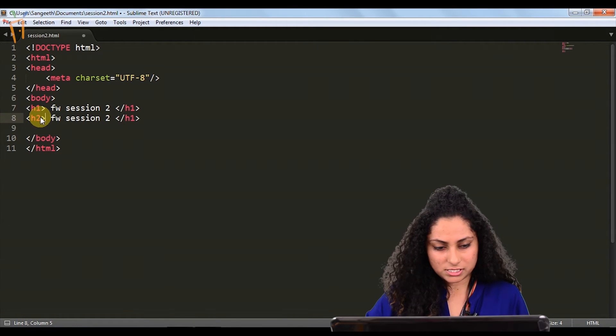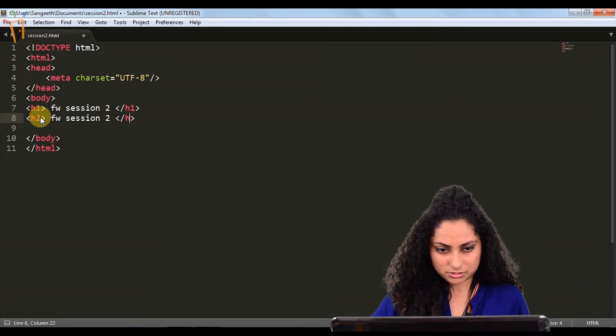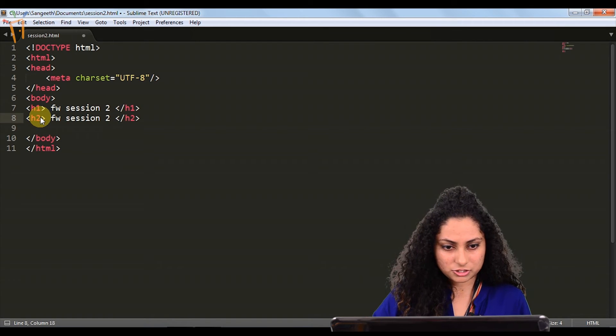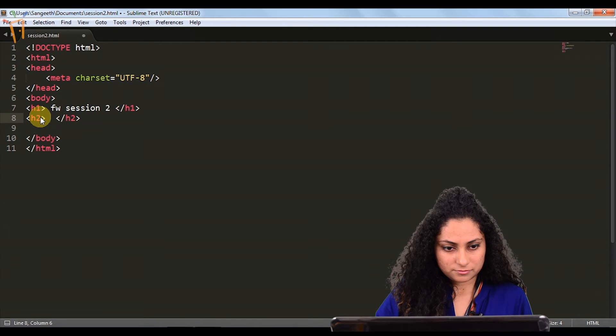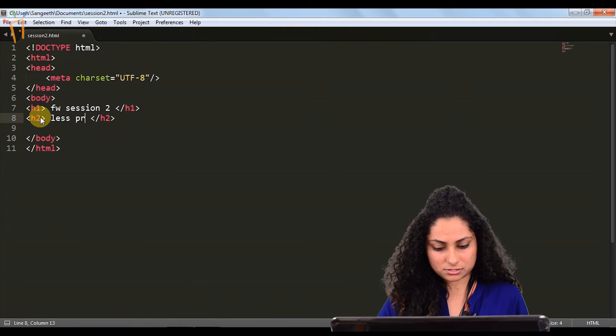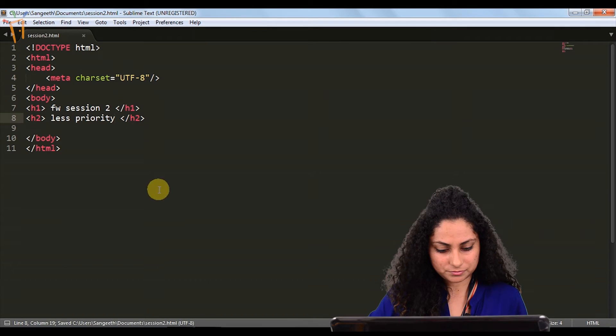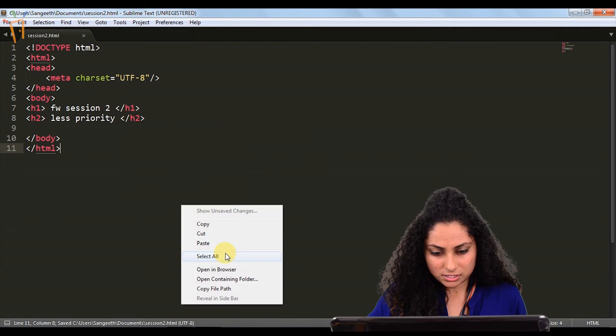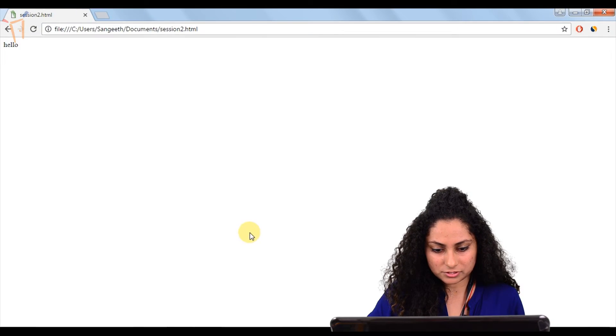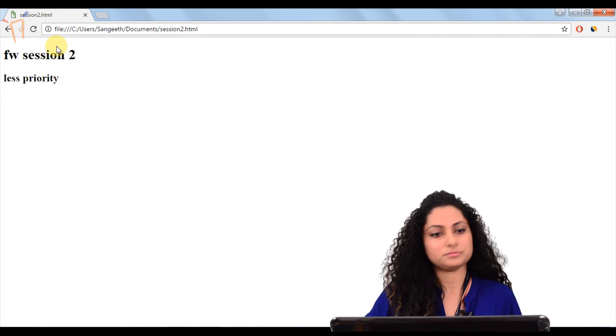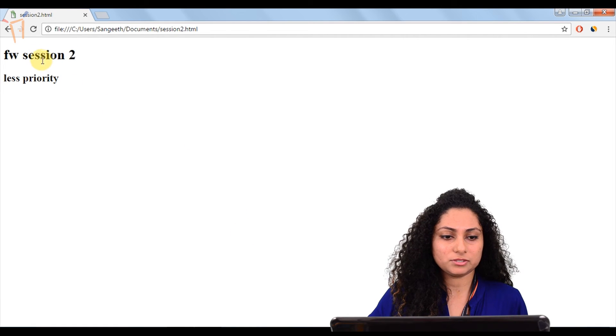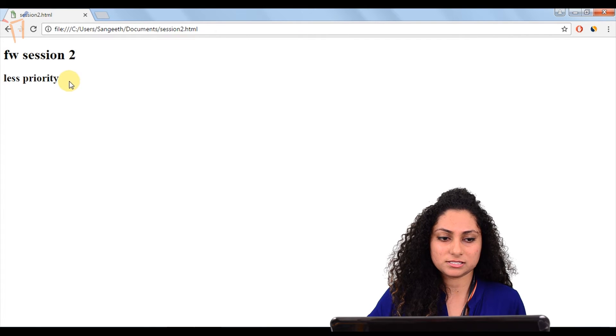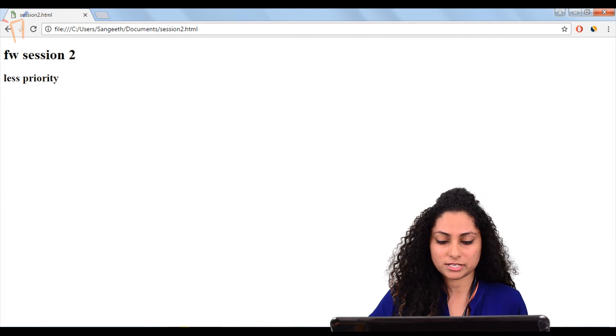We will see the difference after writing this. This is our H2 with less priority. Now we will open it in the browser and check the difference. Here we can see that FW session 2 is the H1 and this is the lesser priority one, H2.